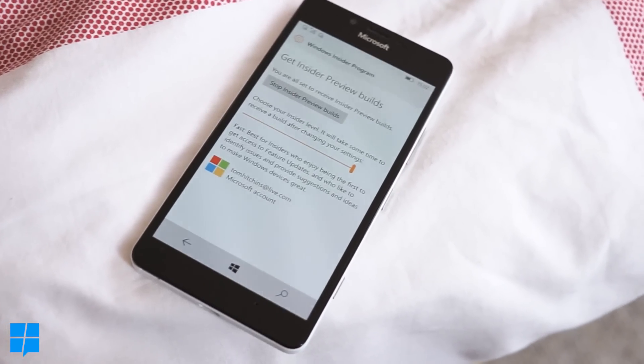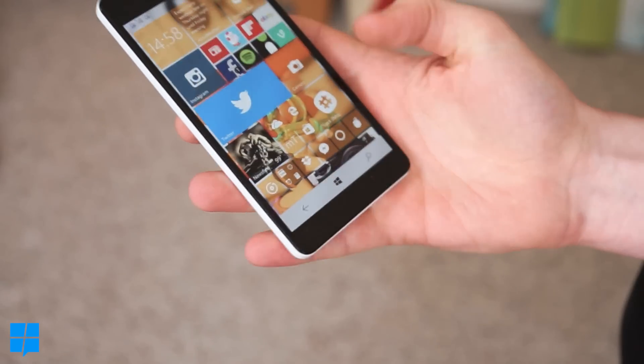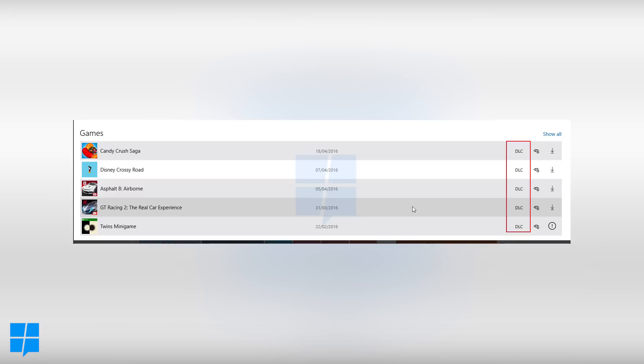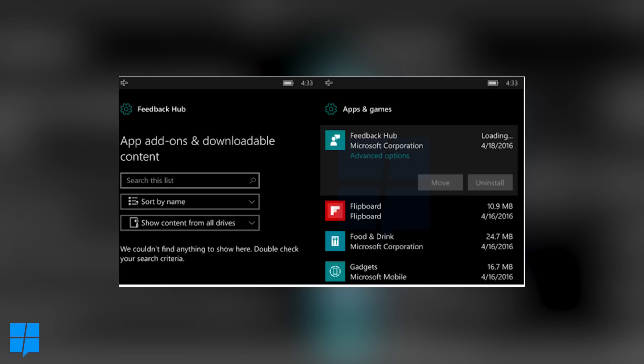And the last one is quite a strange one called app add-ons which is something based around DLC by the looks for apps such as Candy Crush and all that sort of thing. We're not ever so sure what it means yet but it looks like a lot of apps will be getting downloadable content.